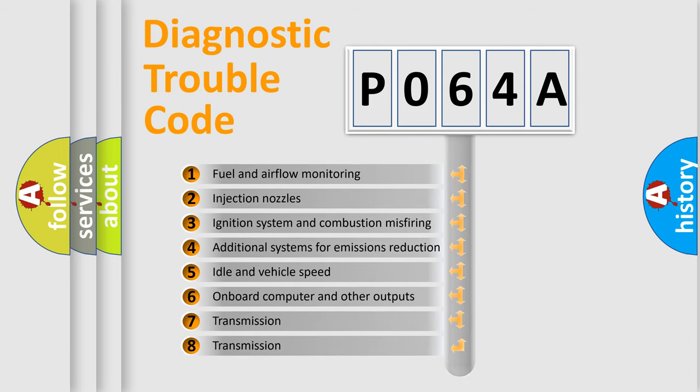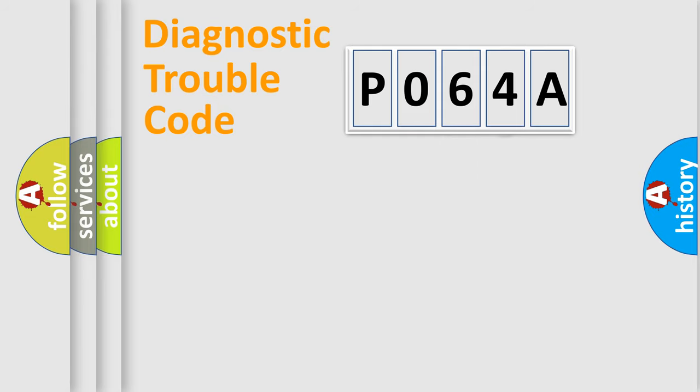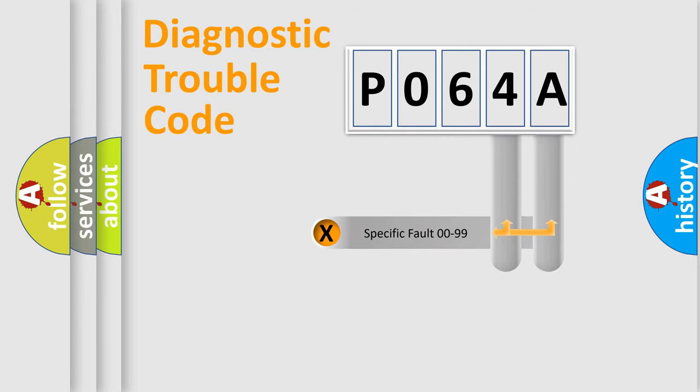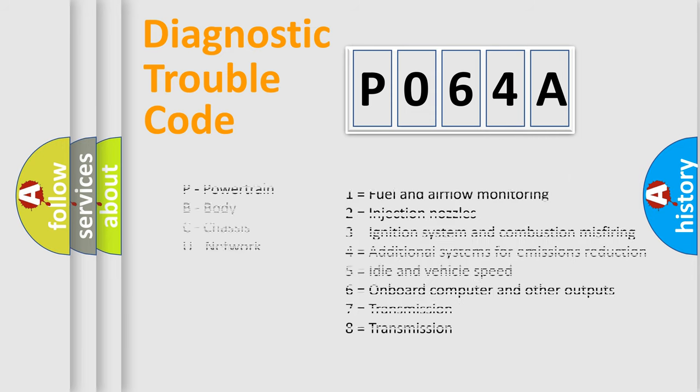The distribution shown is valid only for the standardized DTC code. Only the last two characters define the specific fault of the group. Let's not forget that such a division is valid only if the second character code is expressed by the number zero.